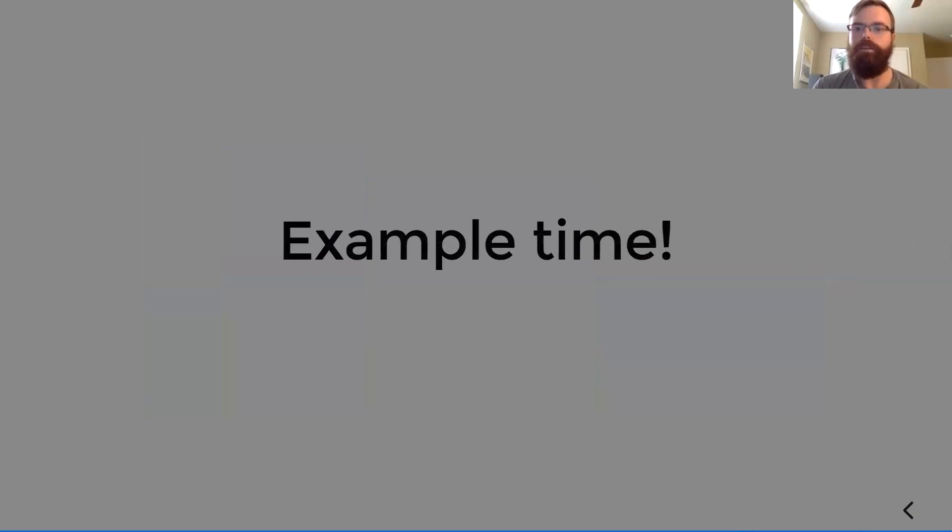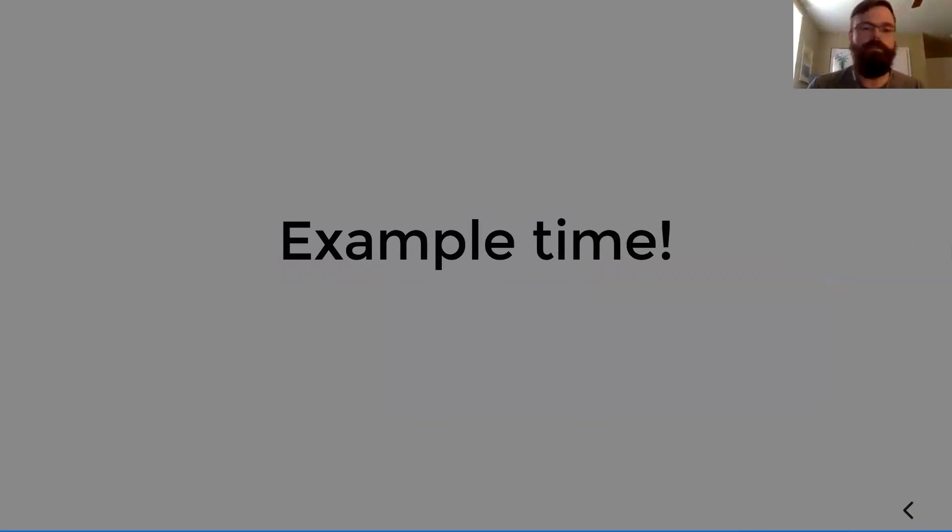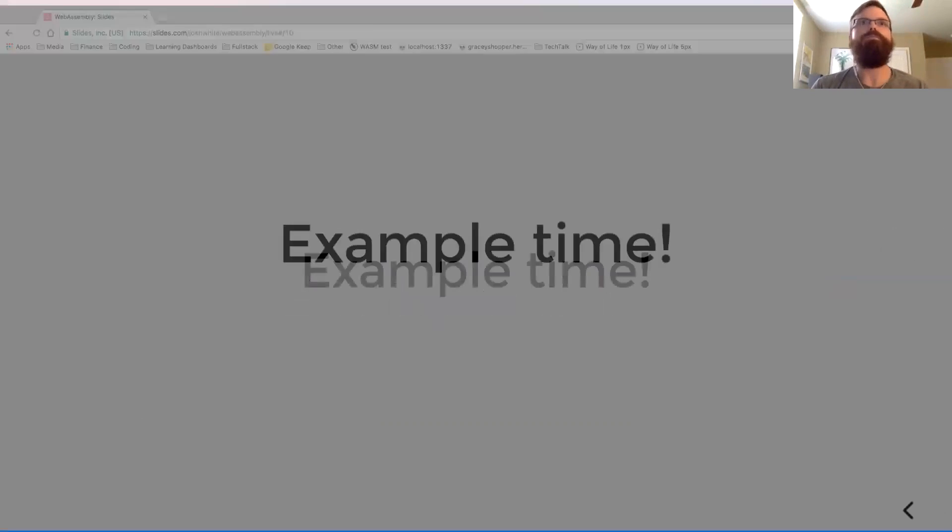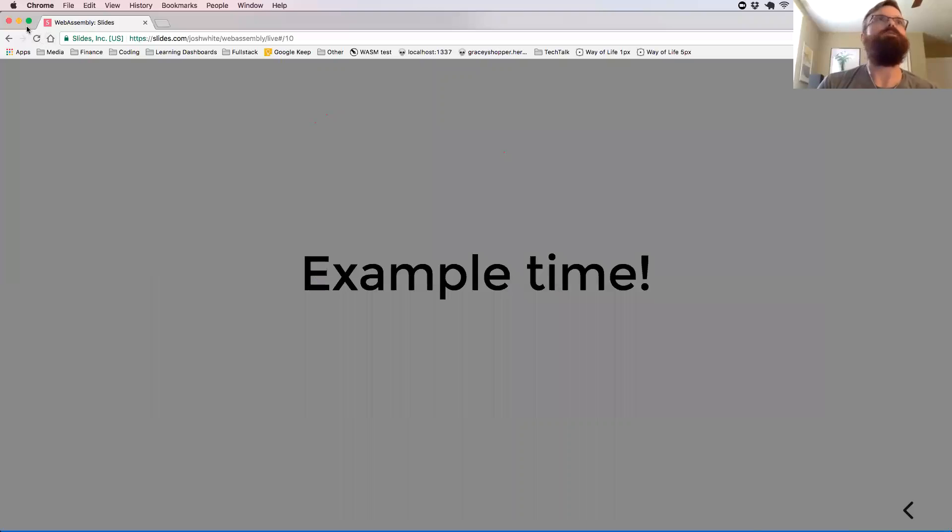All right, got a little bit of time left. Sorry for my dogs there. We're going to do some examples.